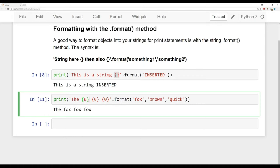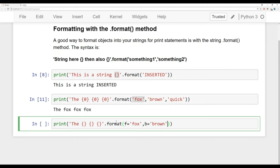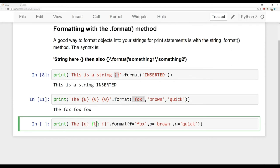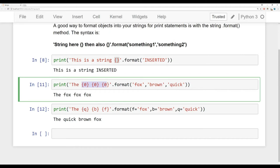When working with index positions, there's no real indication that 0 is Fox — you have to look back and count. Instead, I can assign keywords. We'll say '{} {} {}' then call dot format with F equal to 'Fox', B equal to 'brown', and Q equal to 'quick'. Think of this as a variable assignment. Then inside the curly braces I can use those variable names: '{Q} {B} {F}'. Running this gives back 'the quick brown Fox'. This is more readable because it's clear that Q stands for quick, rather than having to look back and ask what was at index position 2.